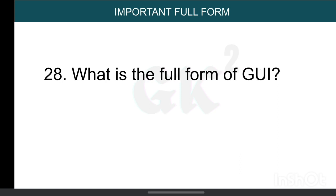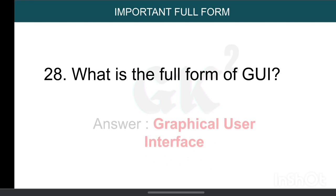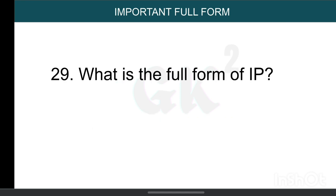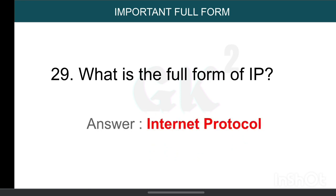What is the full form of GUI? Graphical User Interface. What is the full form of IP? Internet Protocol.